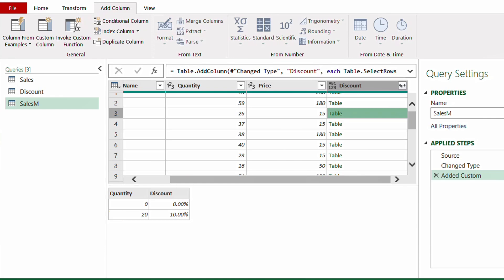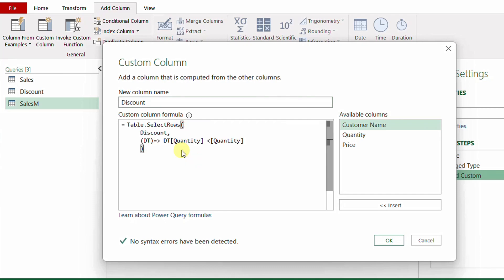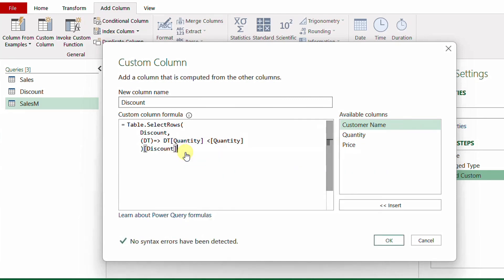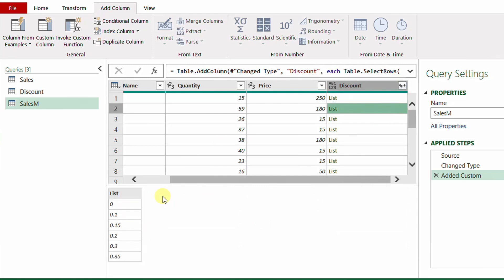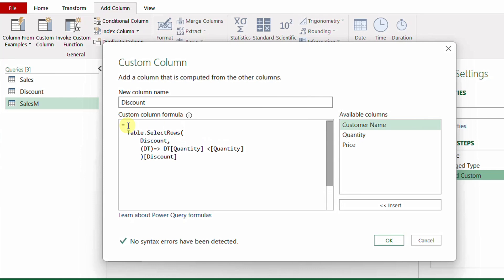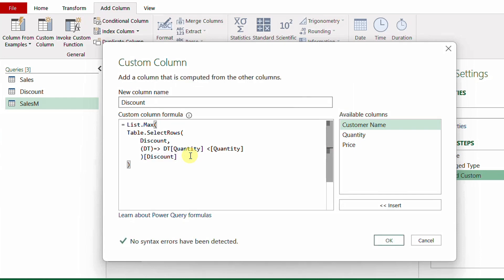To extract only the discount column from each inner table, I add [Discount] in square brackets at the end of the formula. This converts the inner tables into lists containing discount values. Then at the beginning of the formula I wrap everything with List.Max() to return the maximum (last applicable) discount value.